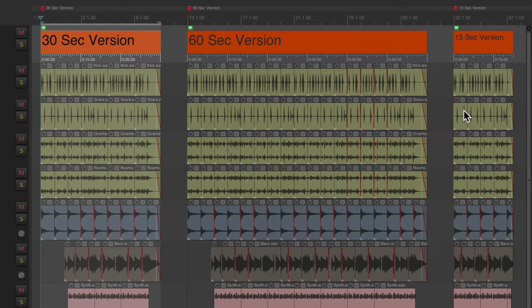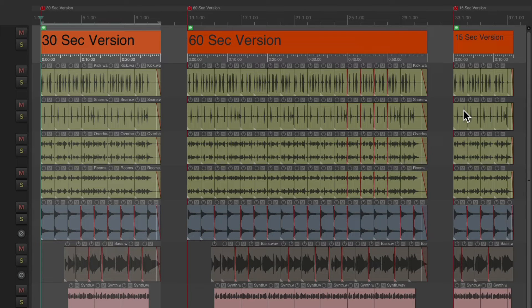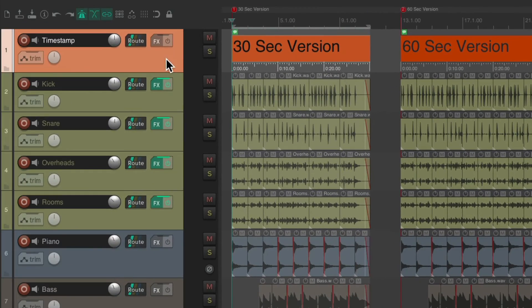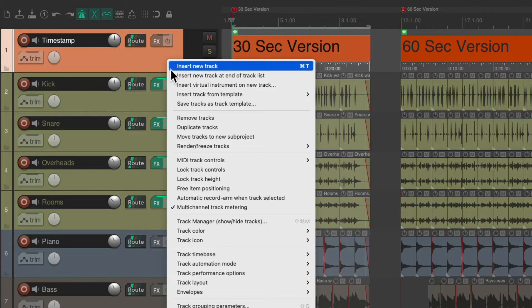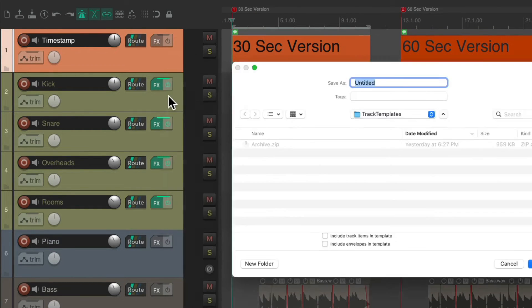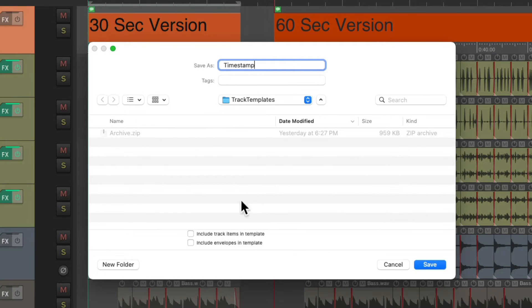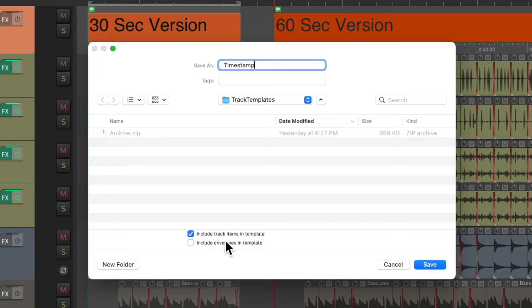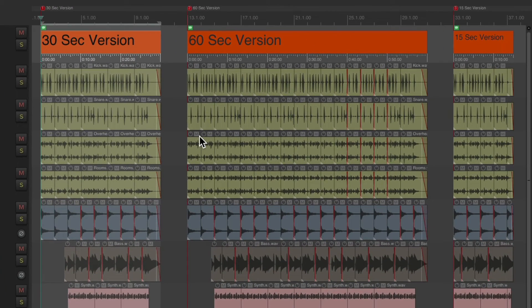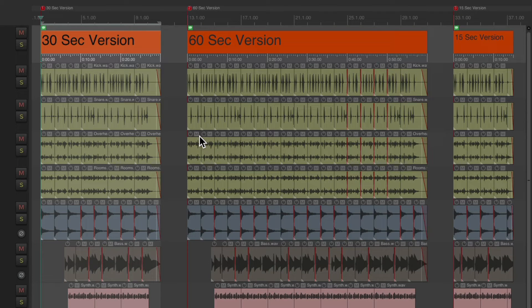And if you want to use this trick again, it's kind of helpful to save it as a track template. Just right-click the track. Save tracks as track template. Let's name it timestamp. Choose the option down here to include the track items in the template. And now if we're in a different project, we can import it a bit easier.